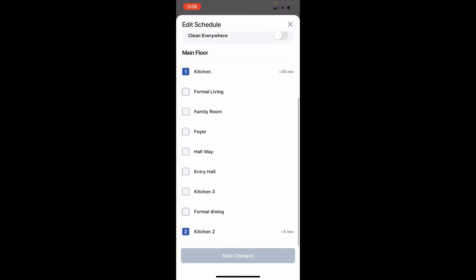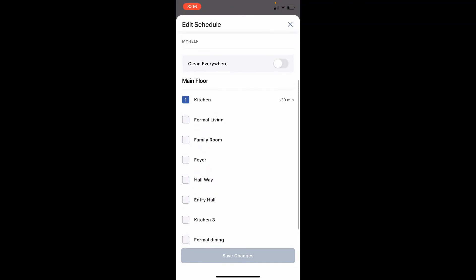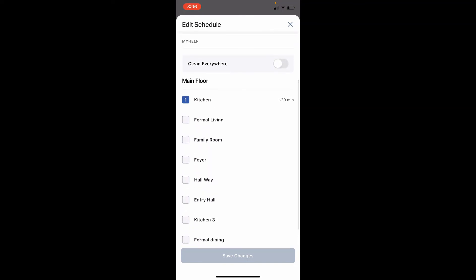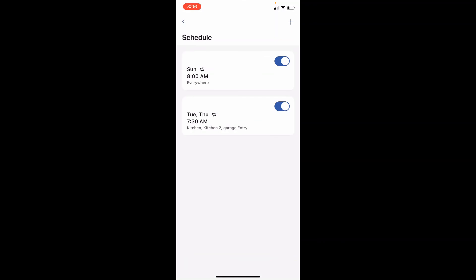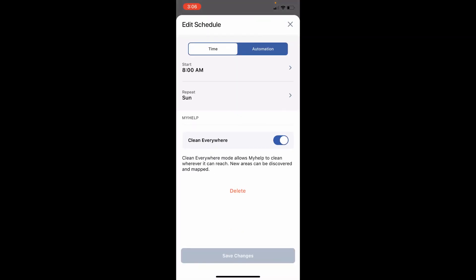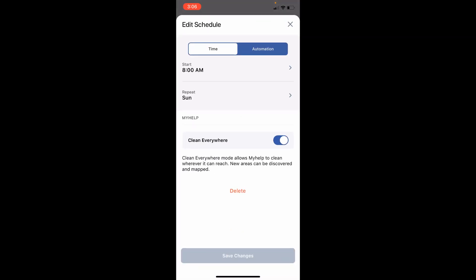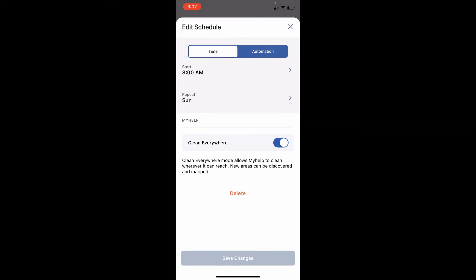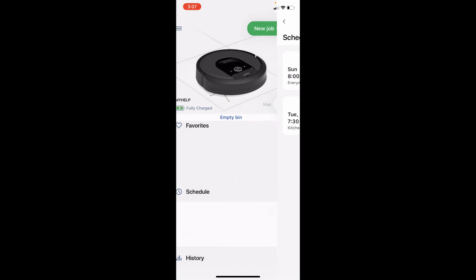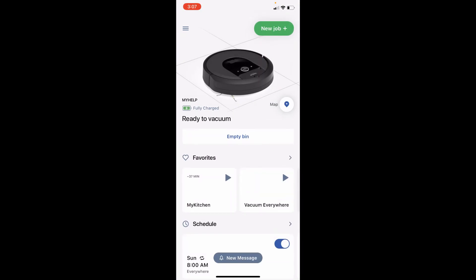Tuesday run, Tuesdays and Thursdays, I wanted to just clean the kitchen and the garage entrance because I use that the most on weekdays, so that's why I've scheduled it that way. And then if you can see Sundays I have just scheduled it to clean everywhere, so it cleans the entire floor plan that you just saw. So that's about it. Hope this was helpful. Thank you everyone.